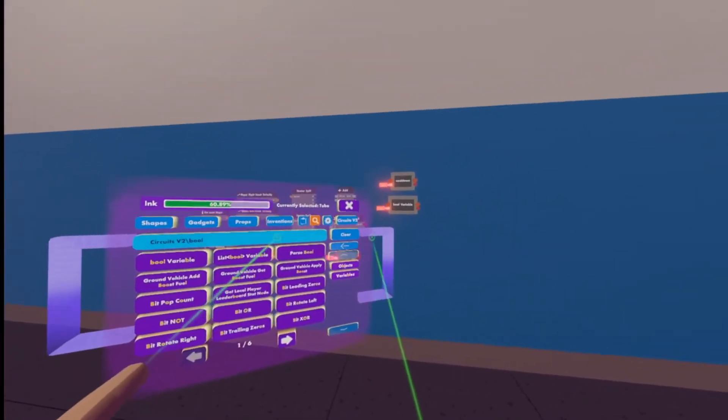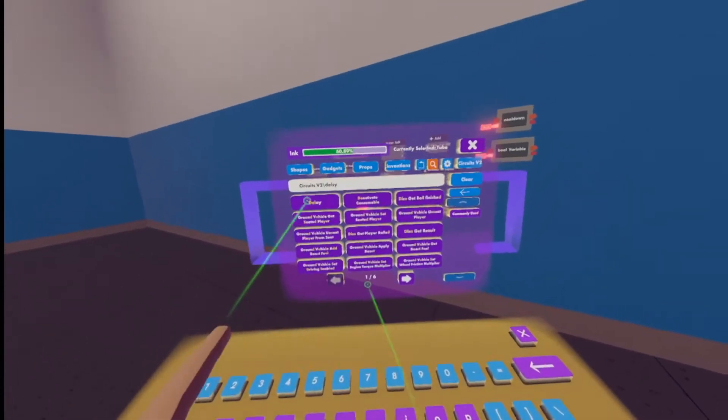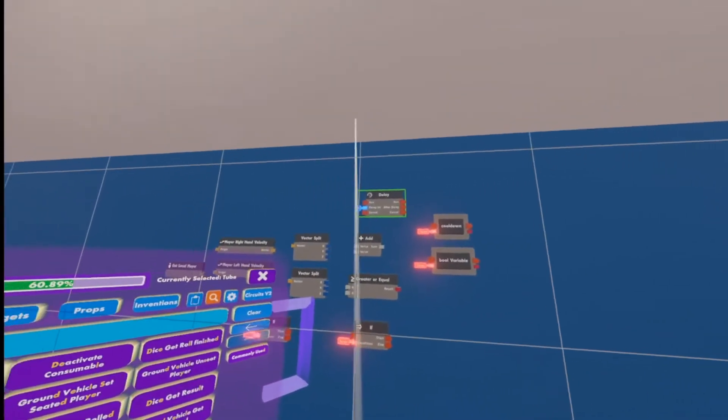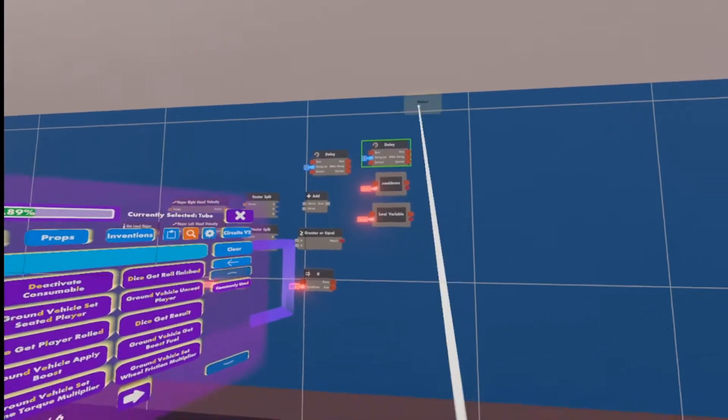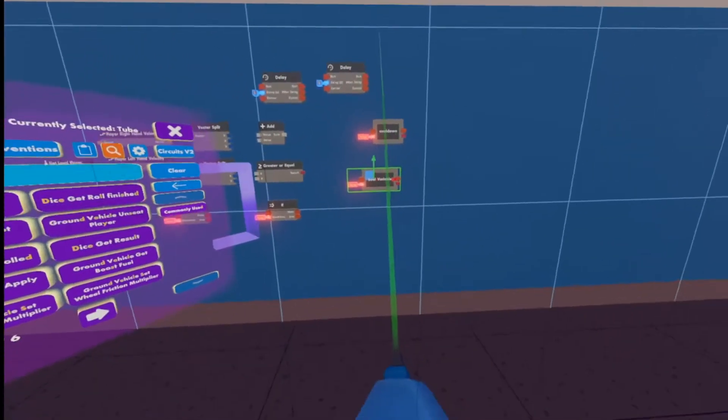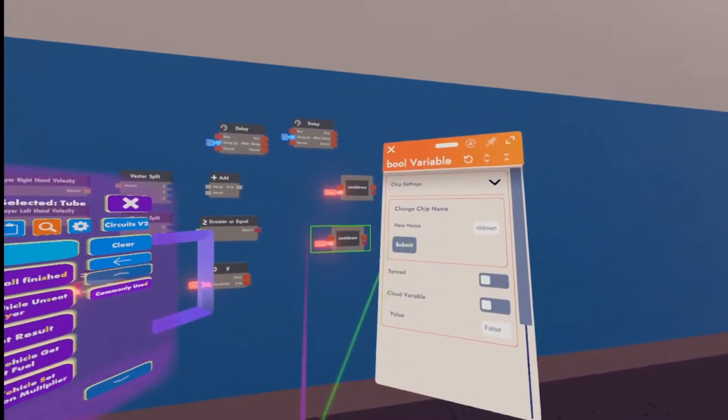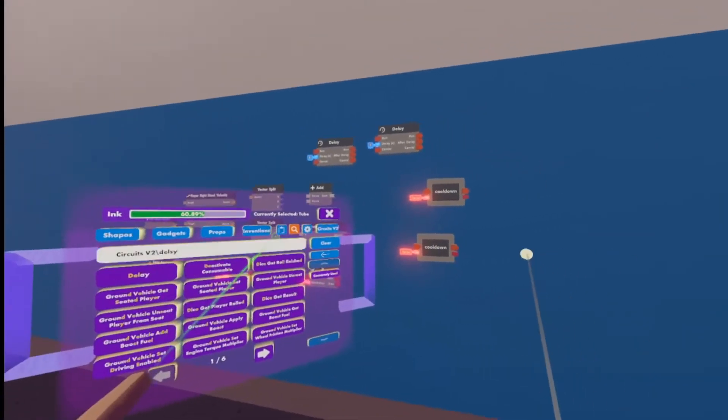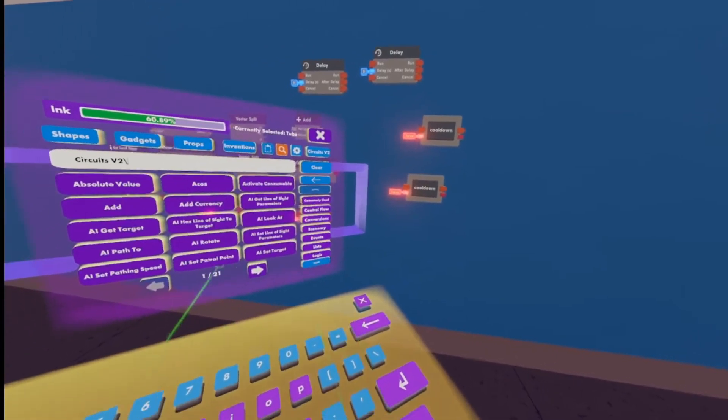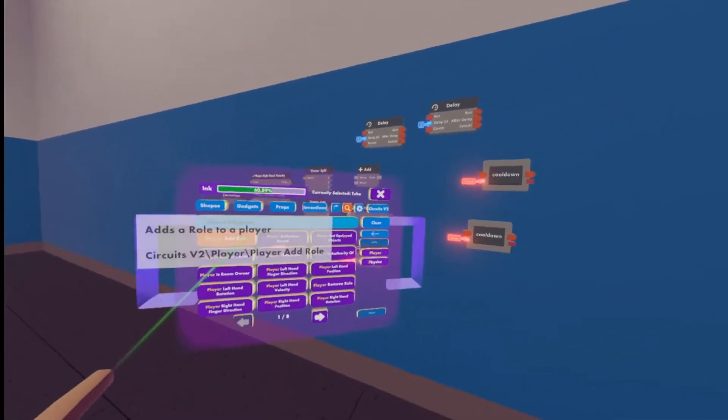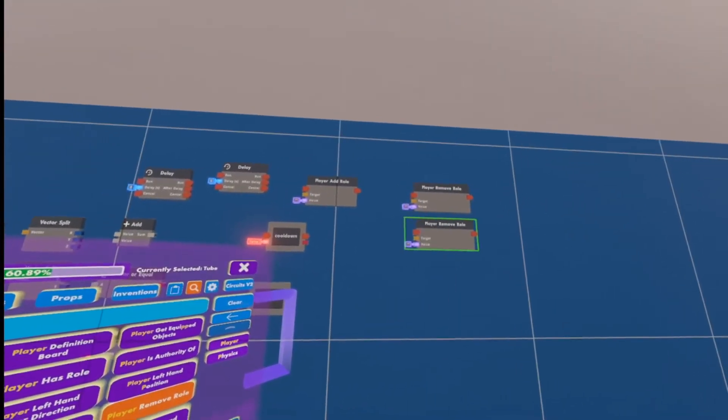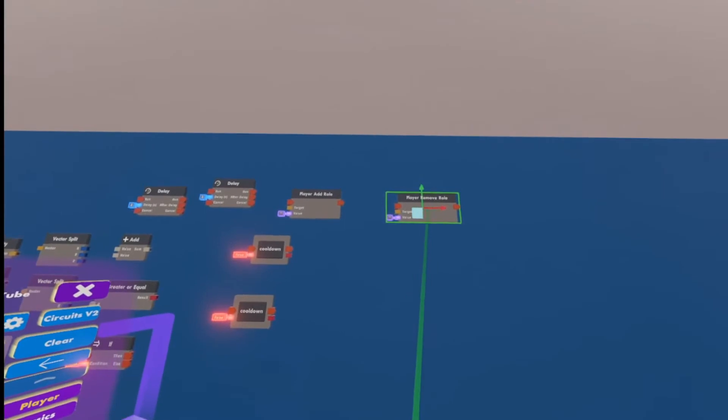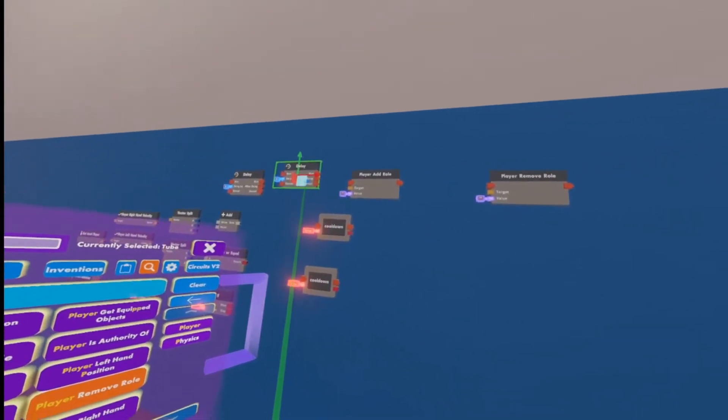Okay, now we're going to need two delay chips. One right here and one right, let's just put the other one right here. All right, I'm going to move these variables a little bit down. It looks like this one did not get renamed. So definitely make sure you rename. I didn't click submit. There we go. So as you can see, they're both the same name. And now we're going to need a player add role and player remove role.